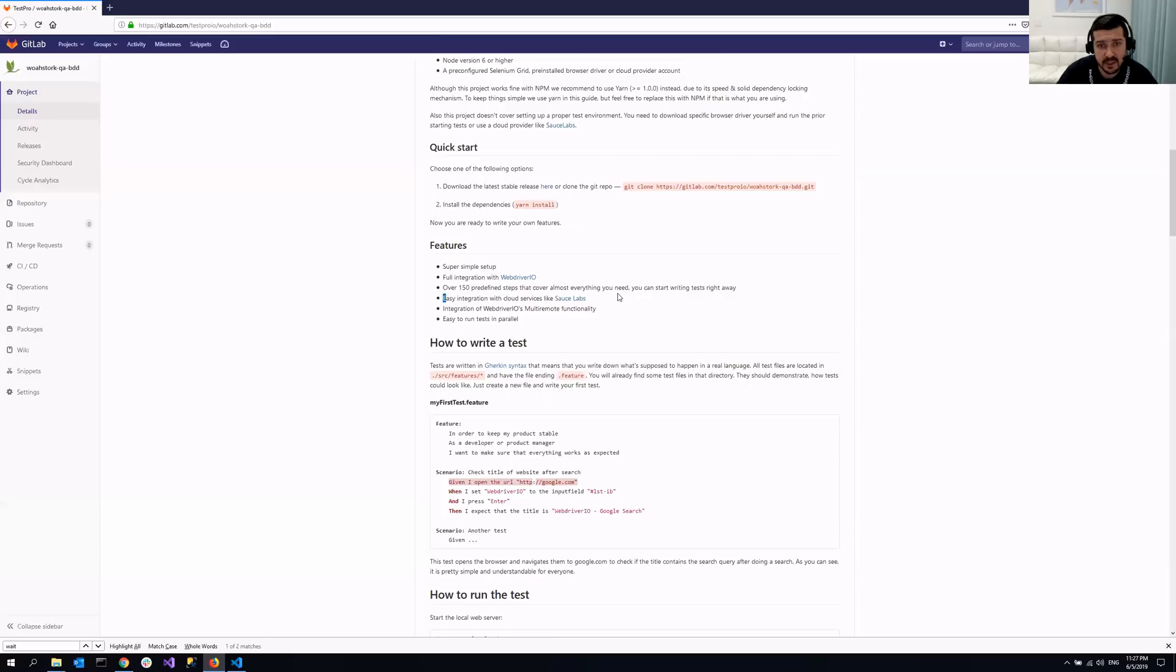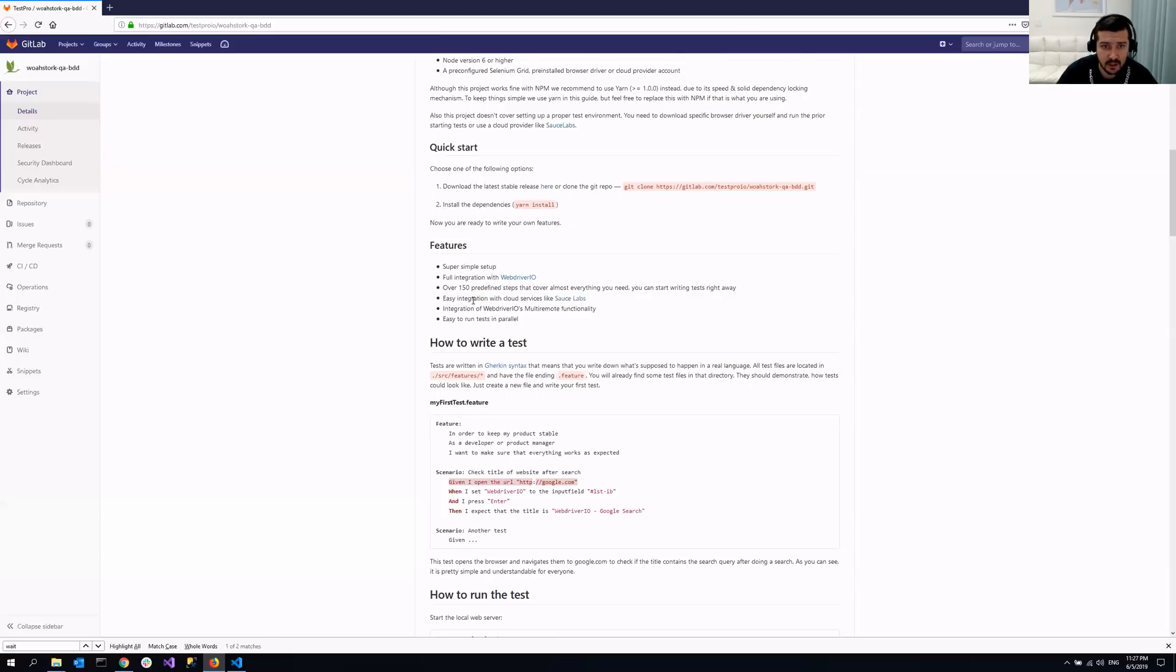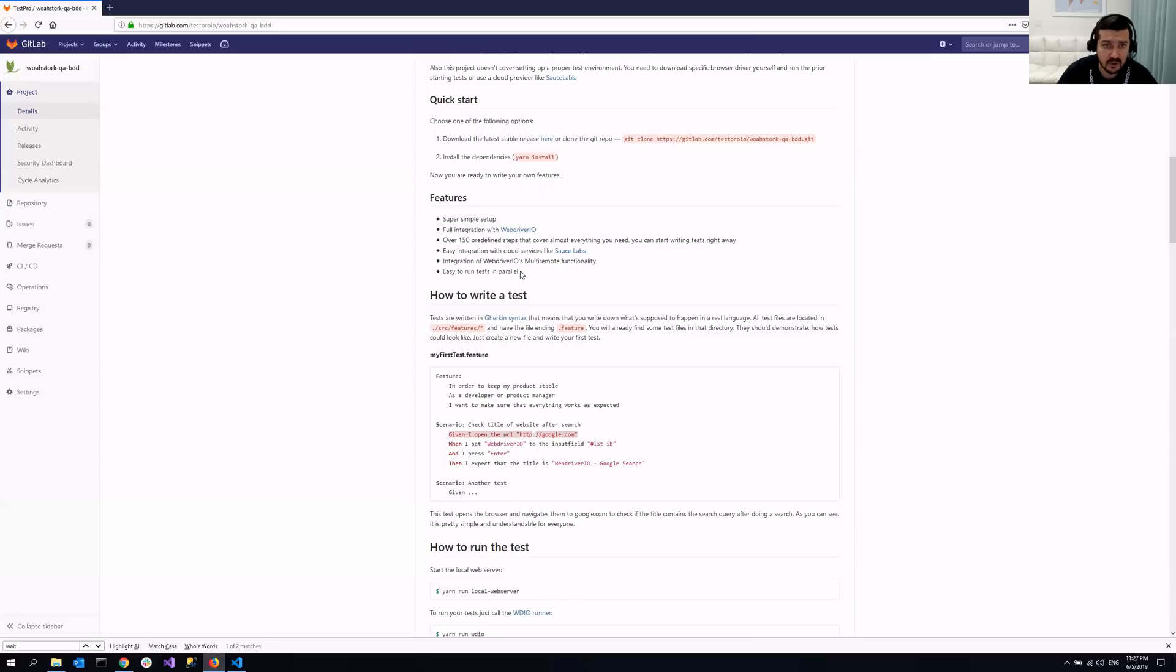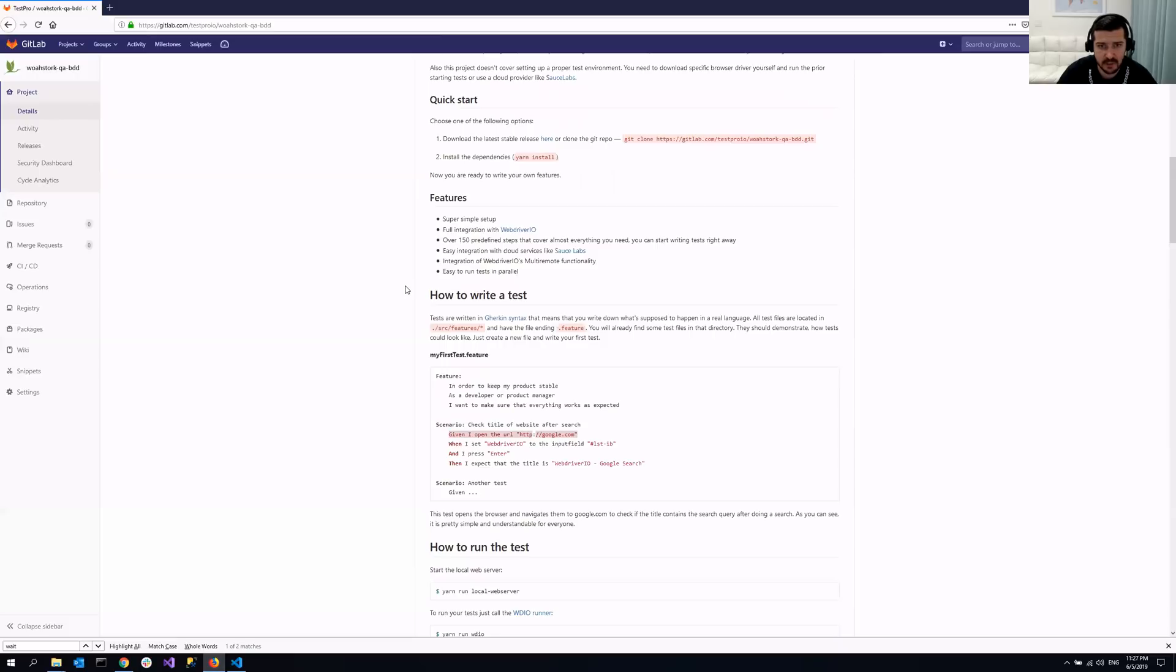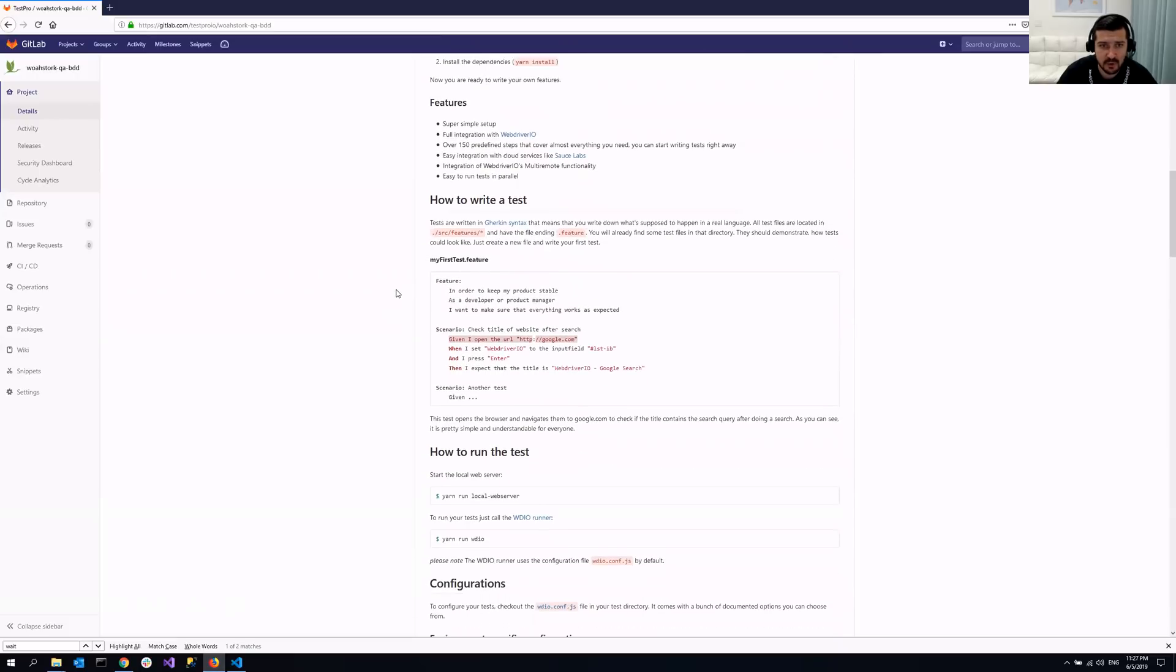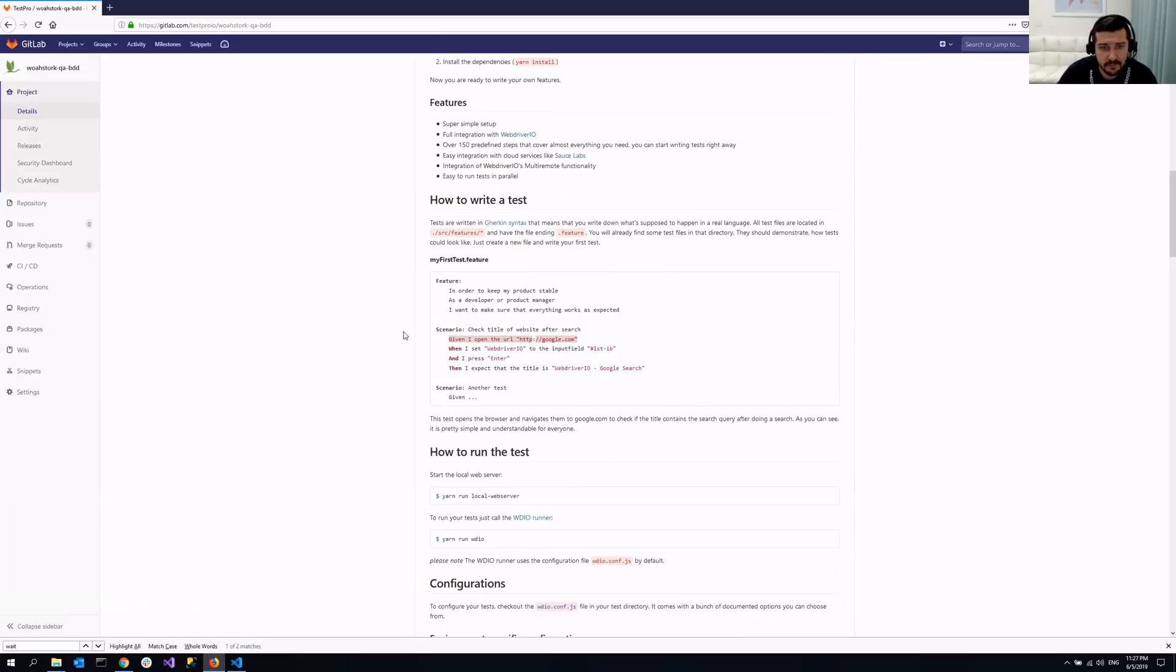It has integration with the services like Sauce Labs and it comes with parallel execution under the hood. So that thing is, it's somewhat tricky and you can struggle setting it up. But here it's already there. So this is the example of the test case and I'm going to show you that later on.